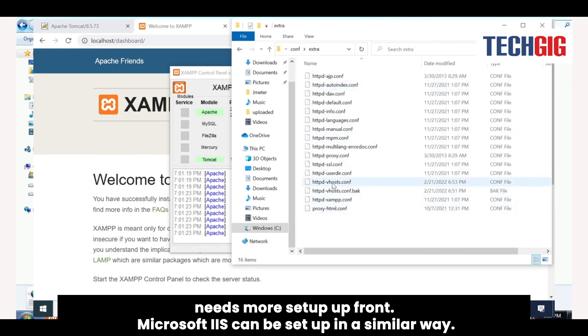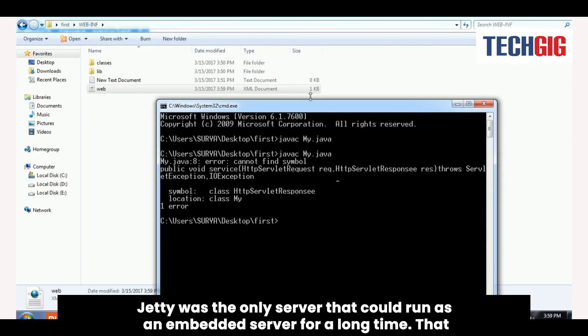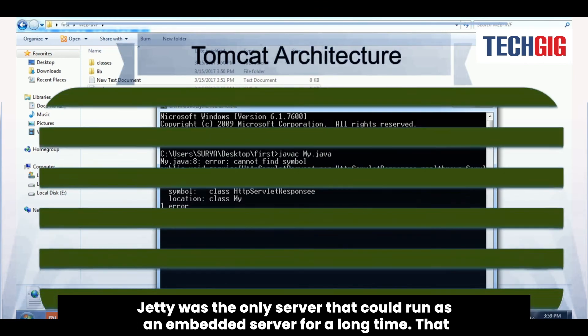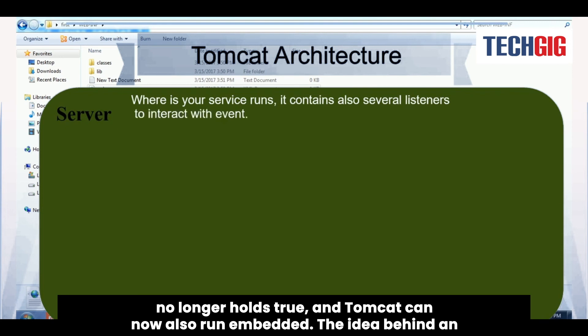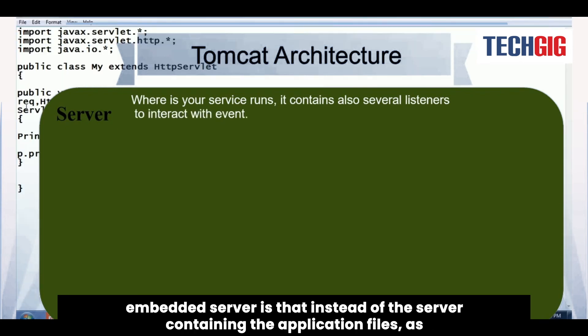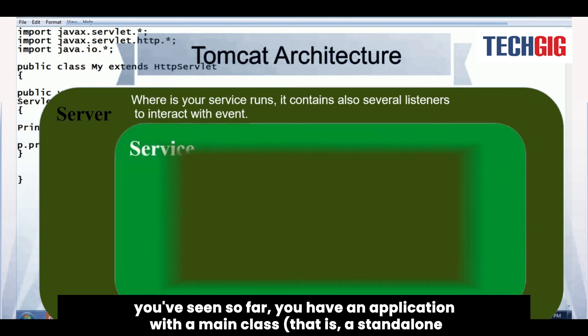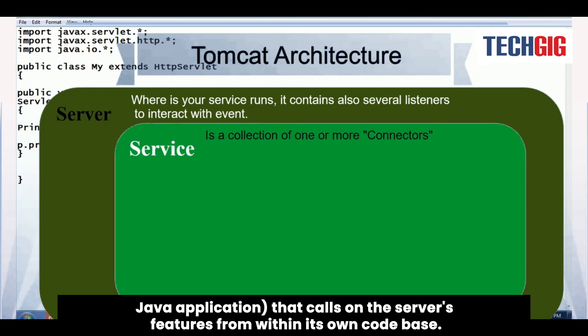Jetty was the only server that could run as an embedded server for a long time. That no longer holds true, and Tomcat can now also run embedded. The idea behind an embedded server is that instead of the server containing the application files, you have an application with the main class, a standalone Java application, that calls on the server's features from within its own code base.